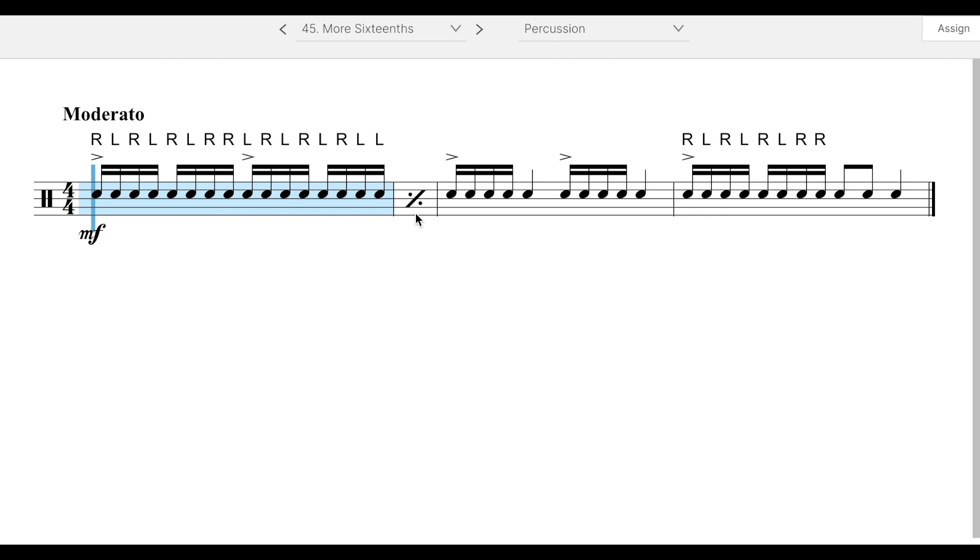And of course measure two, that little percentage looking thing means repeat the previous measure. And then here you have no sticking written in. I would say it would make sense to play that either right, left, right, left, right, or play it as a paradiddle and then a tap.